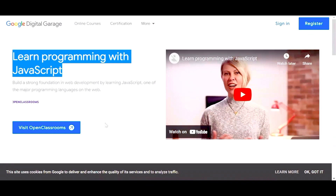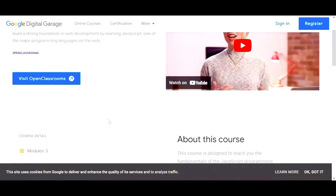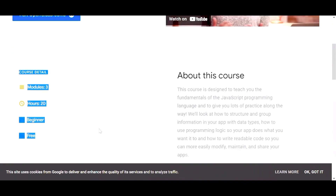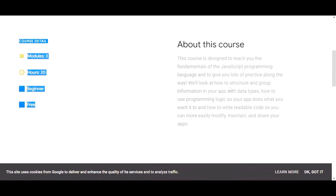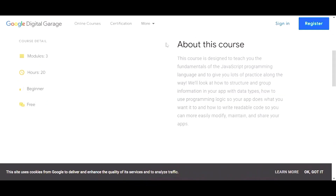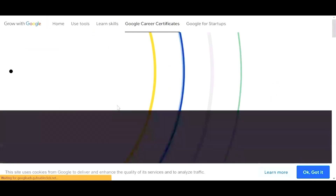The next course is Learn Programming with JavaScript. It has three modules, is 20 hours long, is for beginners, and completely free. Read about the course and register yourself at your own convenience.